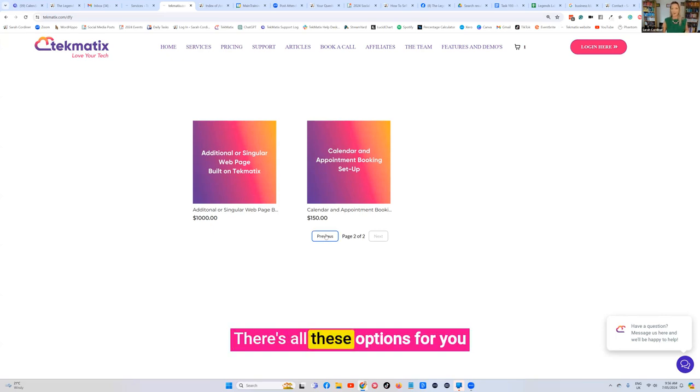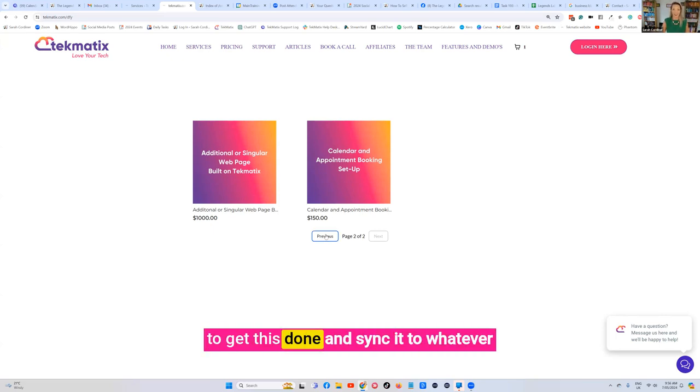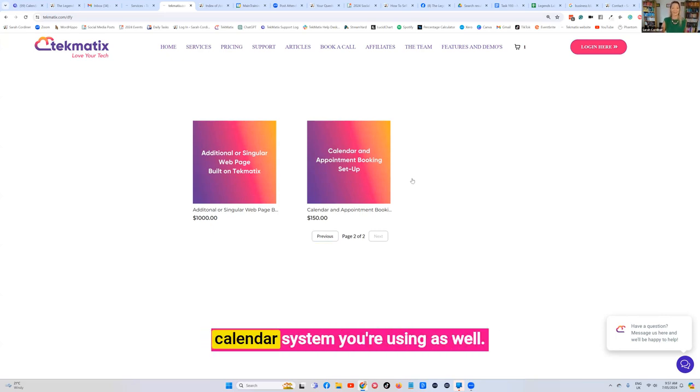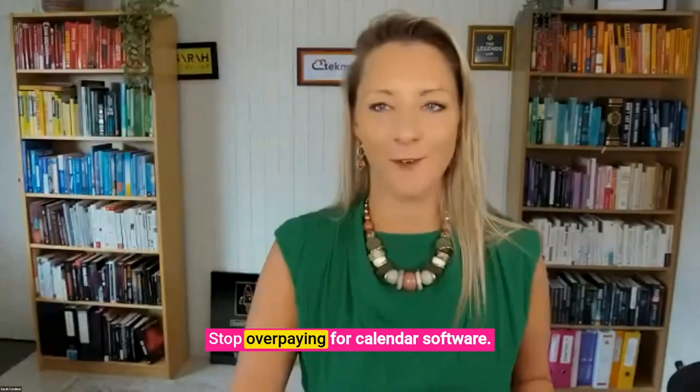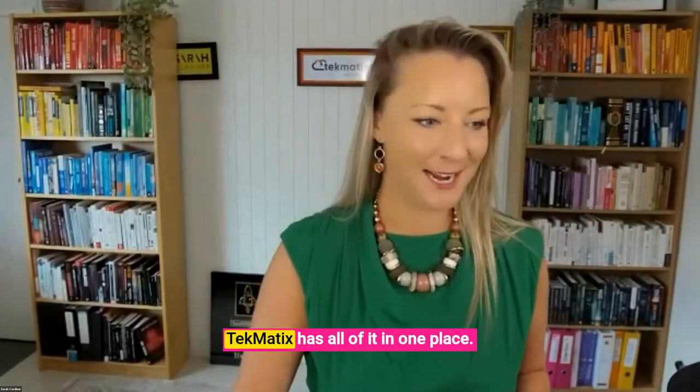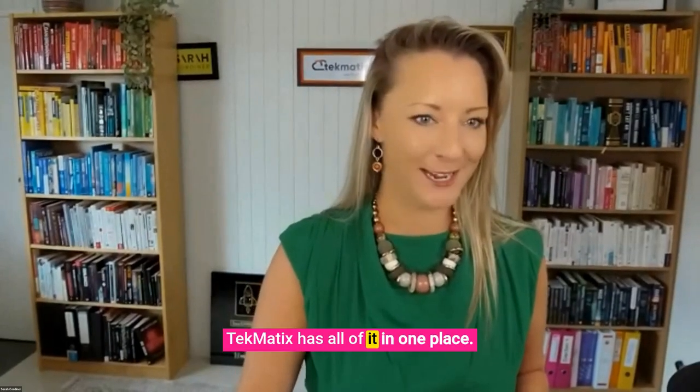There's all these options for you to get this done and sync it to whatever calendar system you're using as well. Stop overpaying for calendar software. Techmatics has all of it in one place.